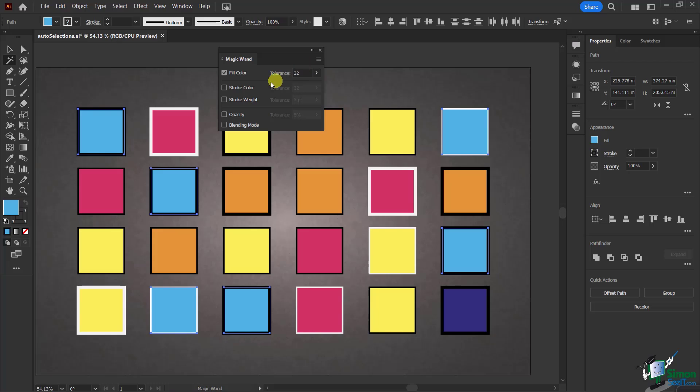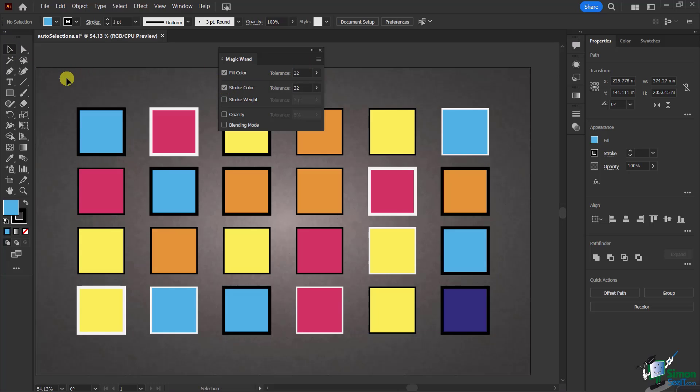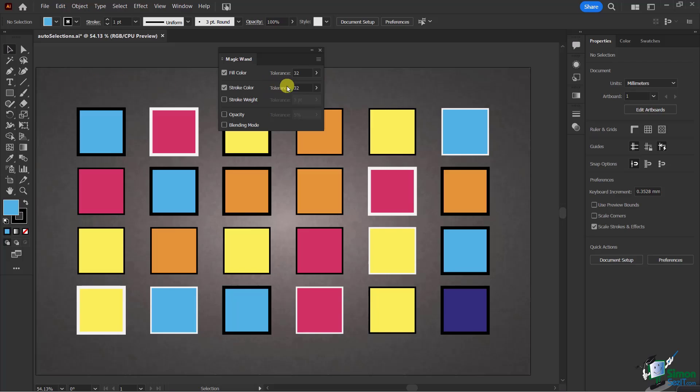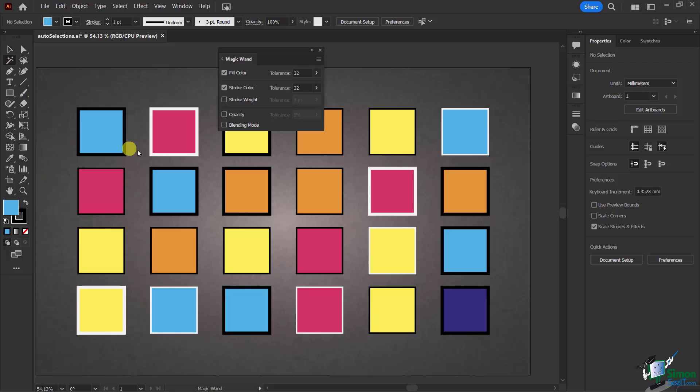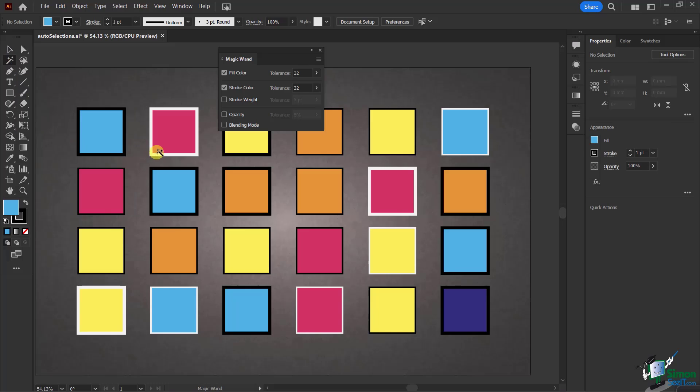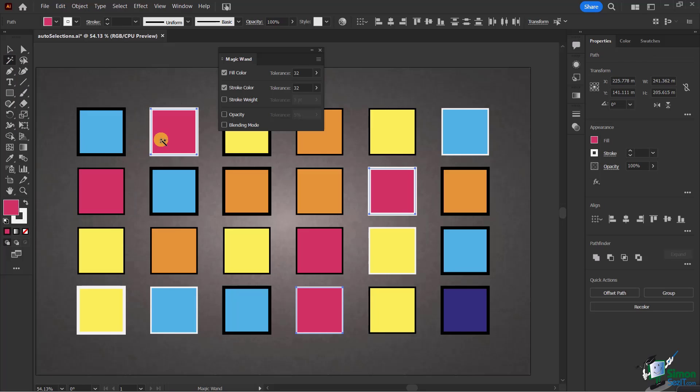Now let's go to stroke color. I'm going to deselect here, and this time I'm going to choose all the whites. I'll go to my Magic Wand Tool and simply click here. You'll notice that I selected on the object.